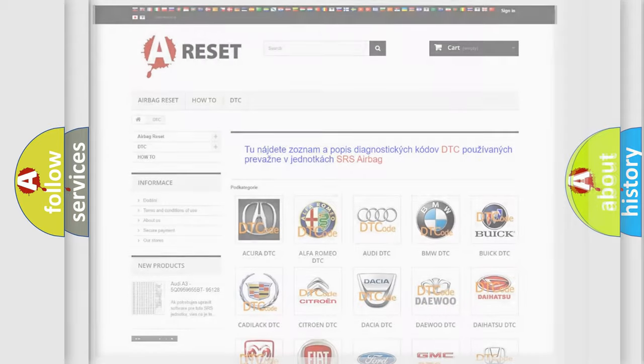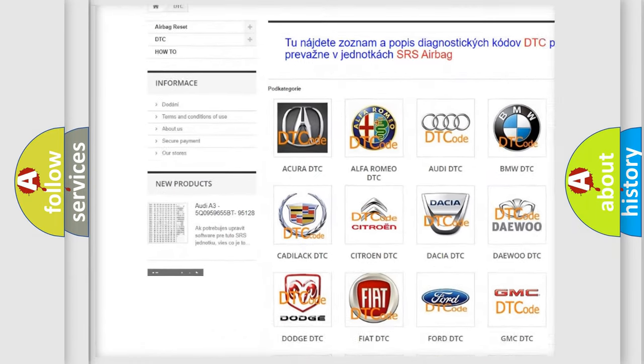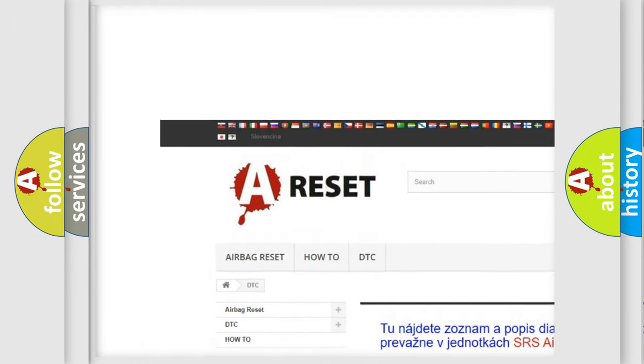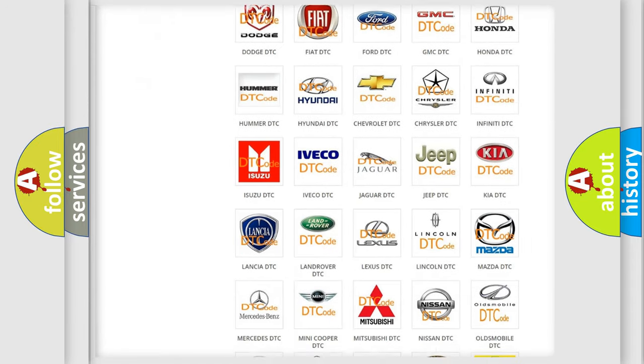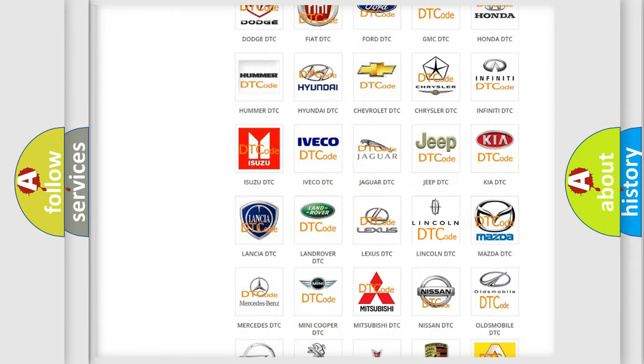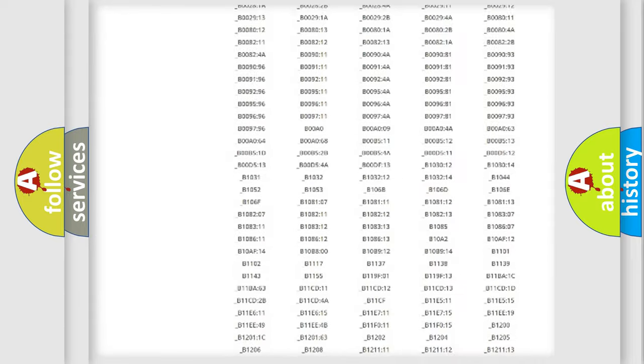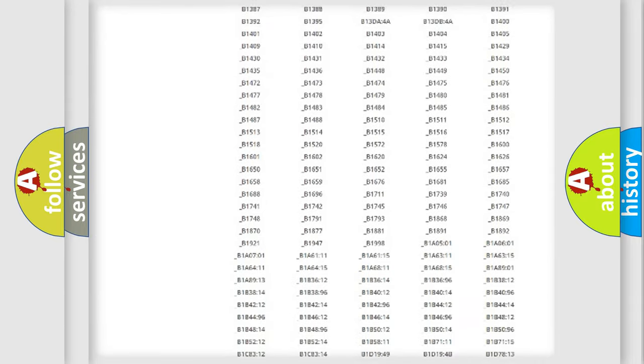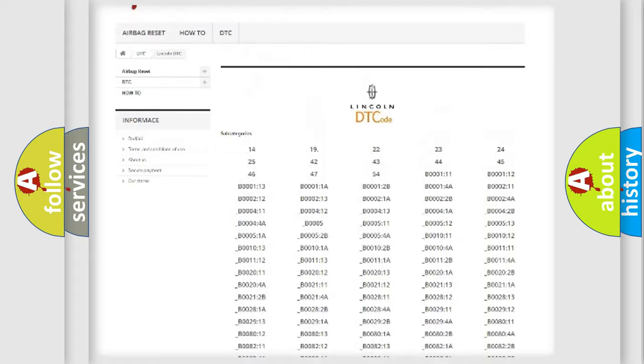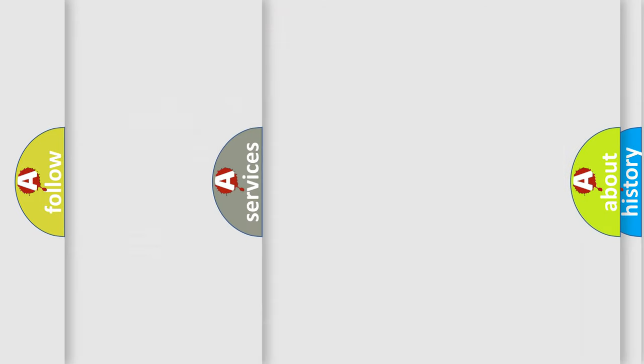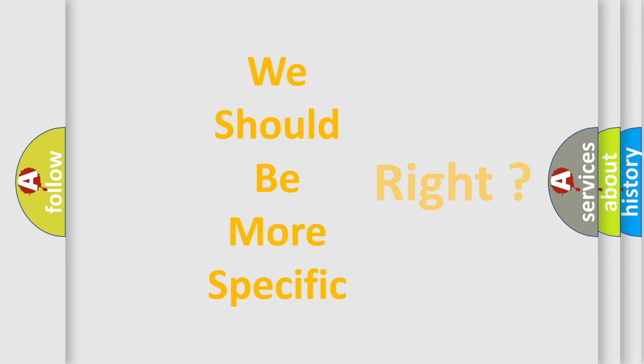Our website airbagreset.sk produces useful videos for you. You do not have to go through the OBD2 protocol anymore to know how to troubleshoot any car breakdown. You will find all the diagnostic codes that can be diagnosed in Lincoln vehicles, and many other useful things. The following demonstration will help you look into the world of software for car control units.